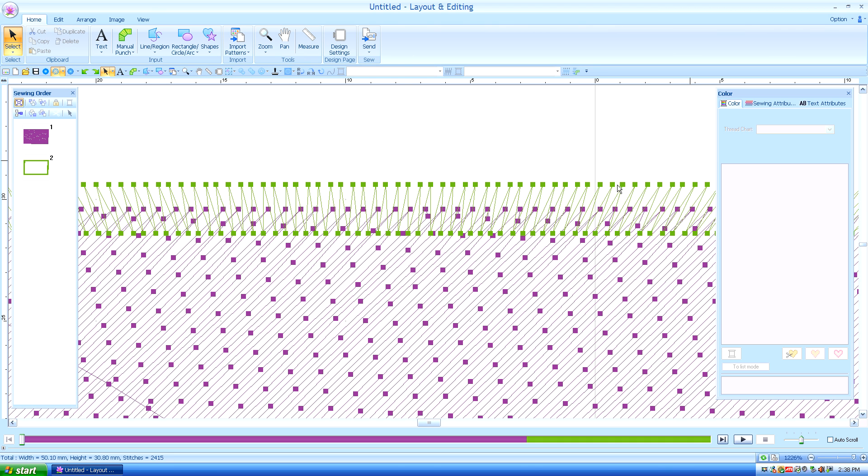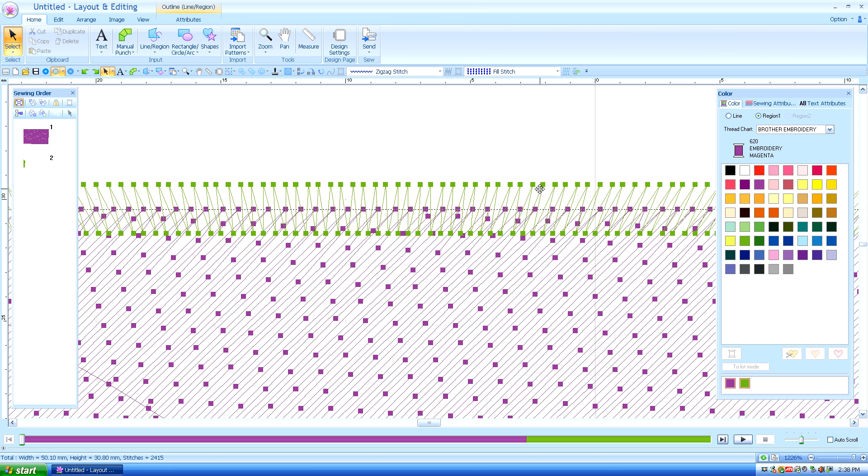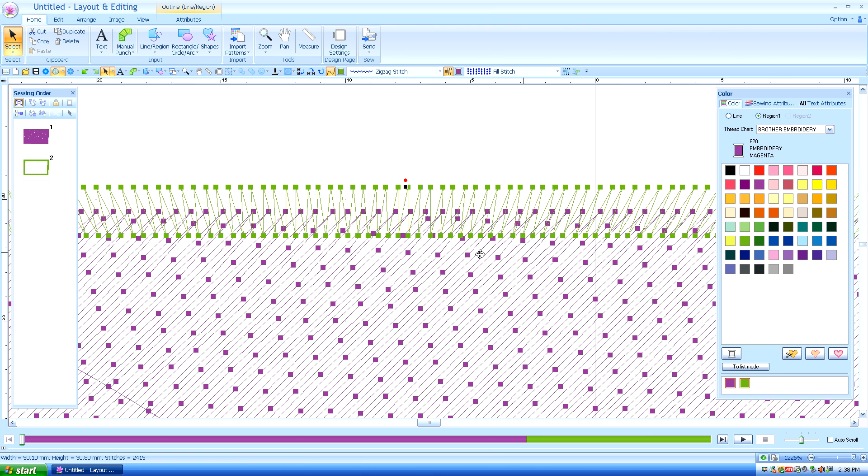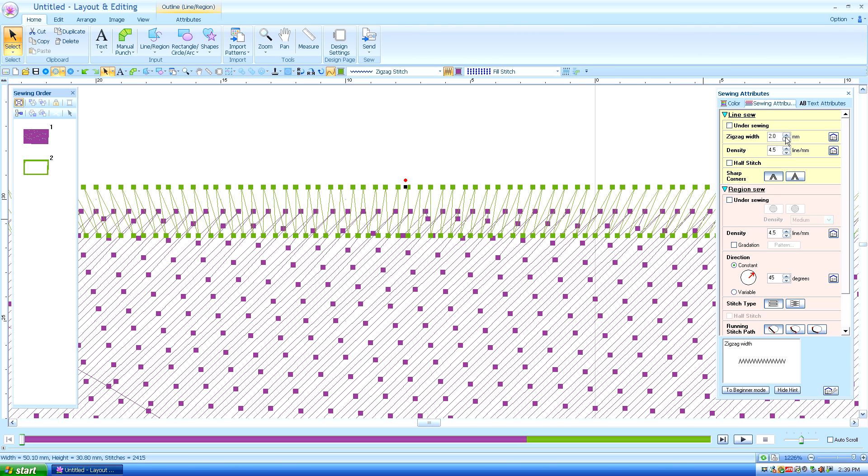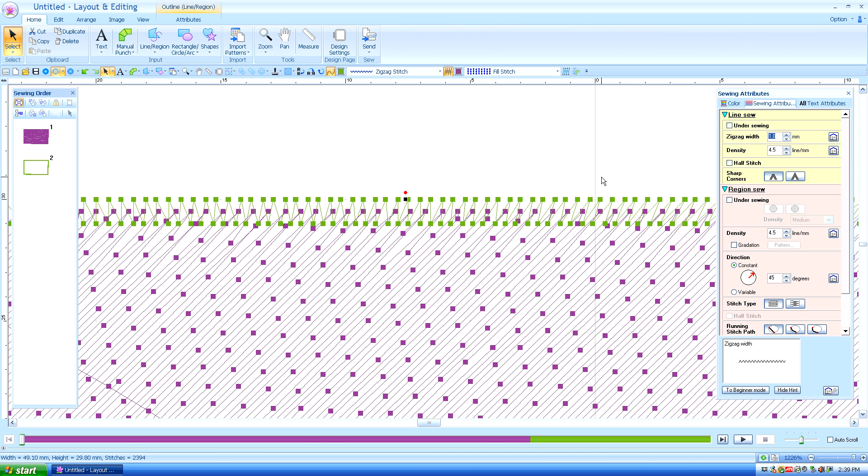Now if I want to change the length, say I don't want it that wide, I have to switch from the color tab. You notice up here on this bar you've got color, sewing attributes, and text attributes. We're going to sewing attributes and it tells me the zigzag width is two millimeters, which we verified. We can make that a much more narrow zigzag or outline stitch.